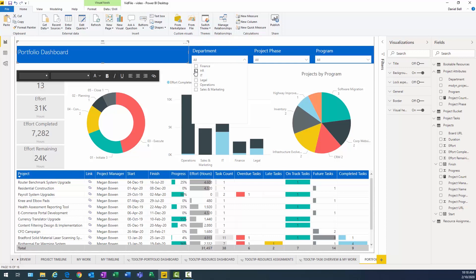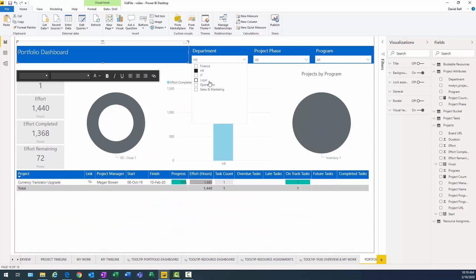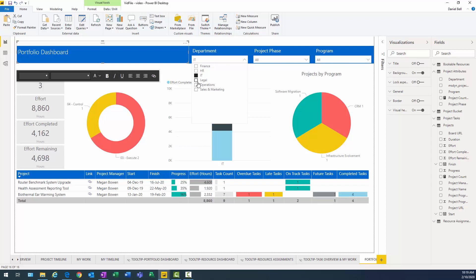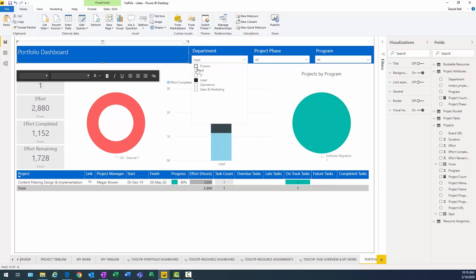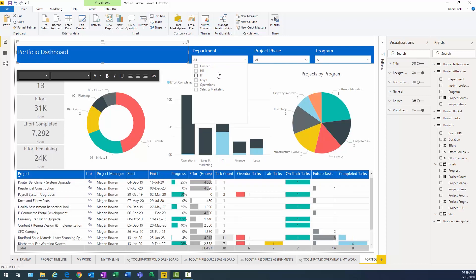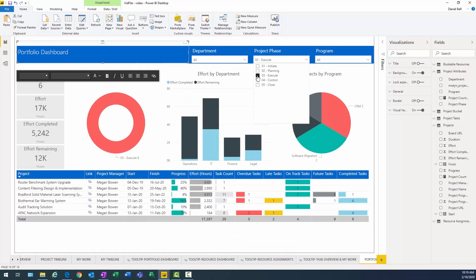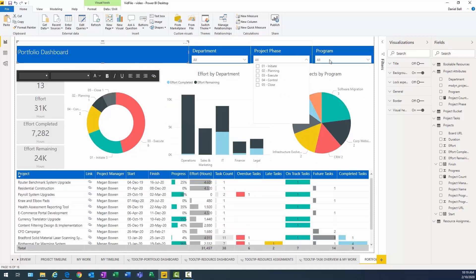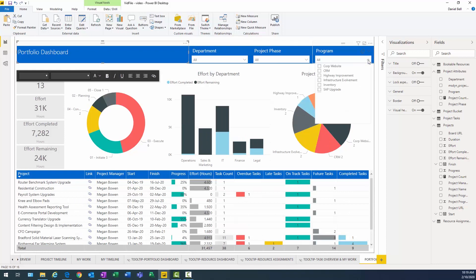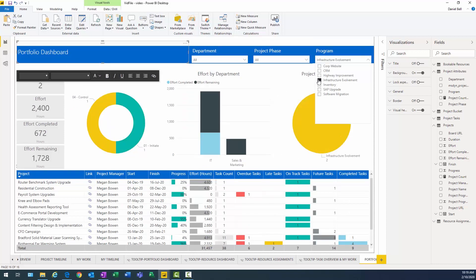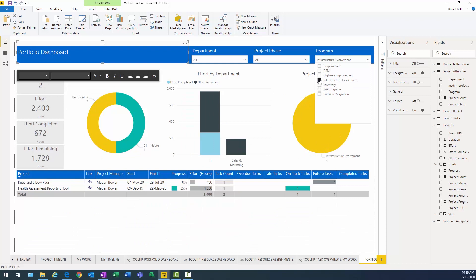So if I were to select by department, I can see my filter is working. That's great. Filter by this. I know we have six in execution. That looks good. And program. If we were to do infrastructure involvement, I should have just a couple. Which I do.